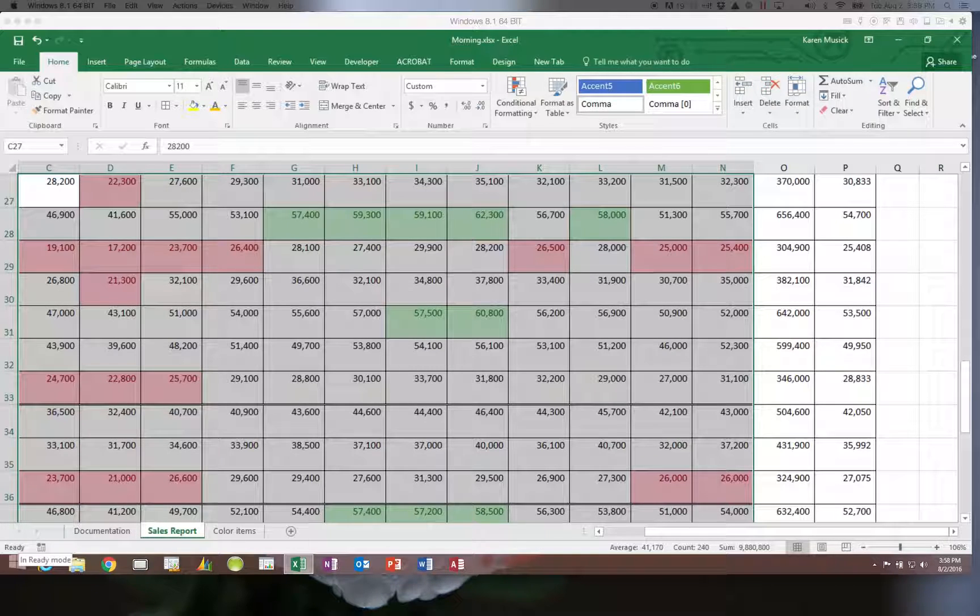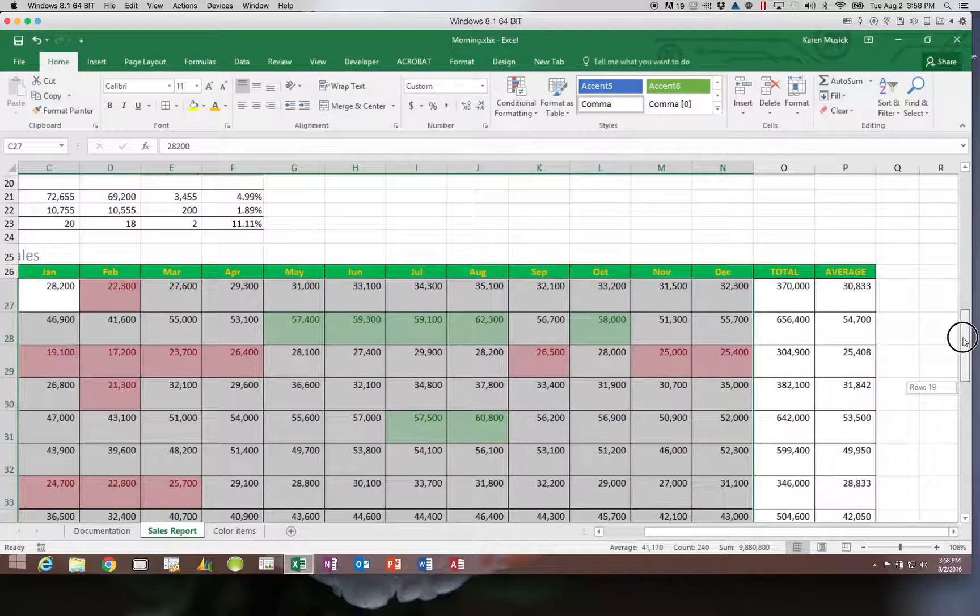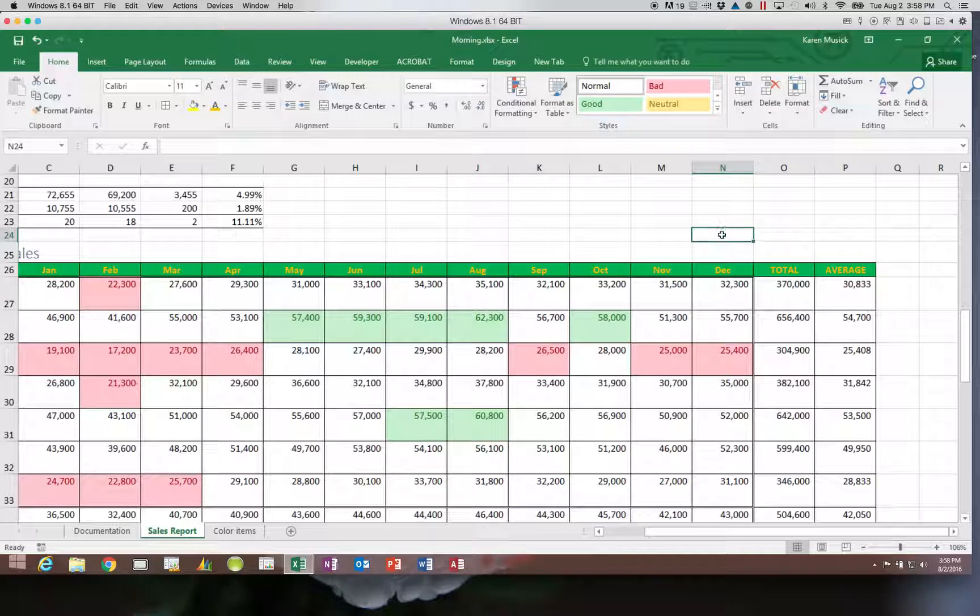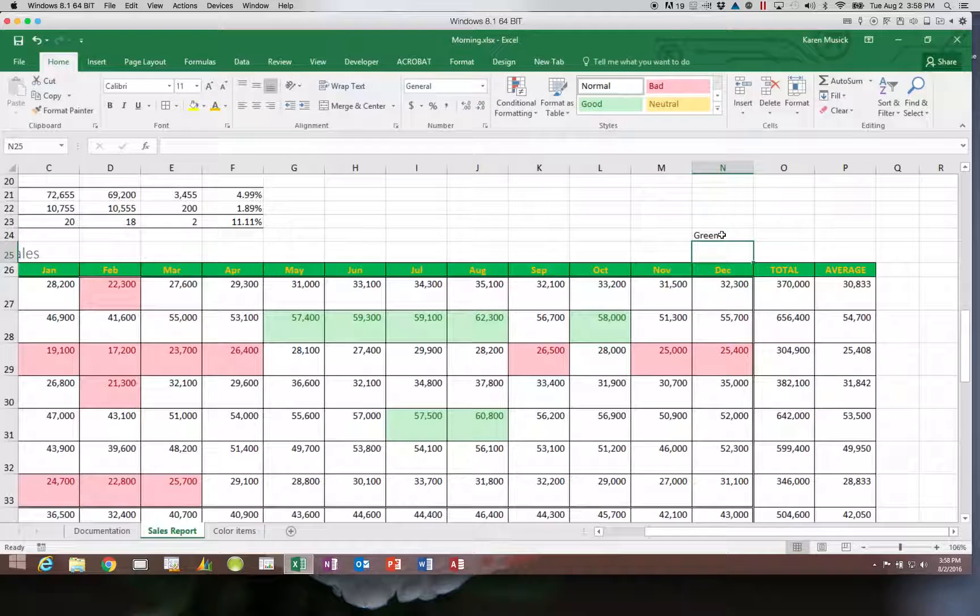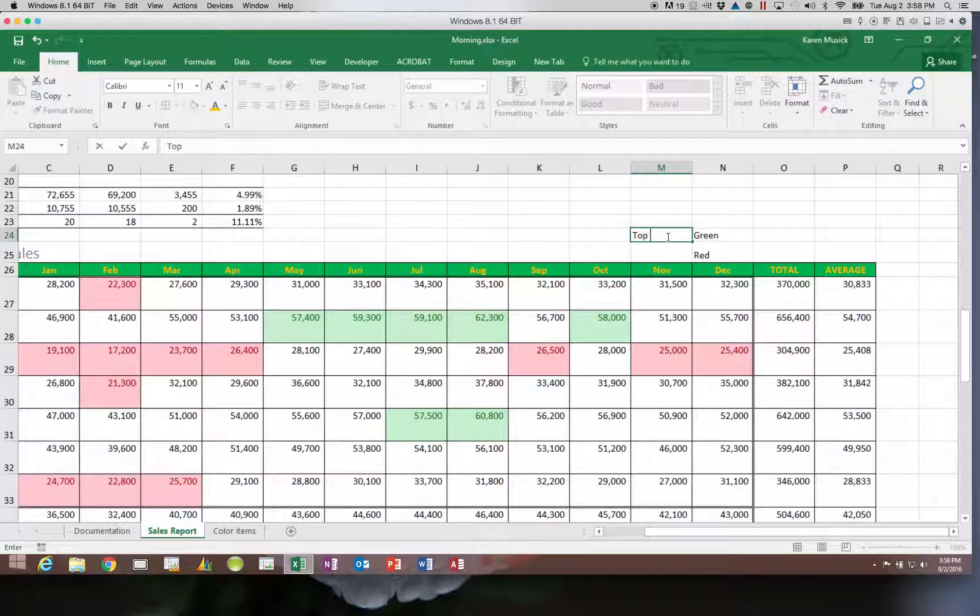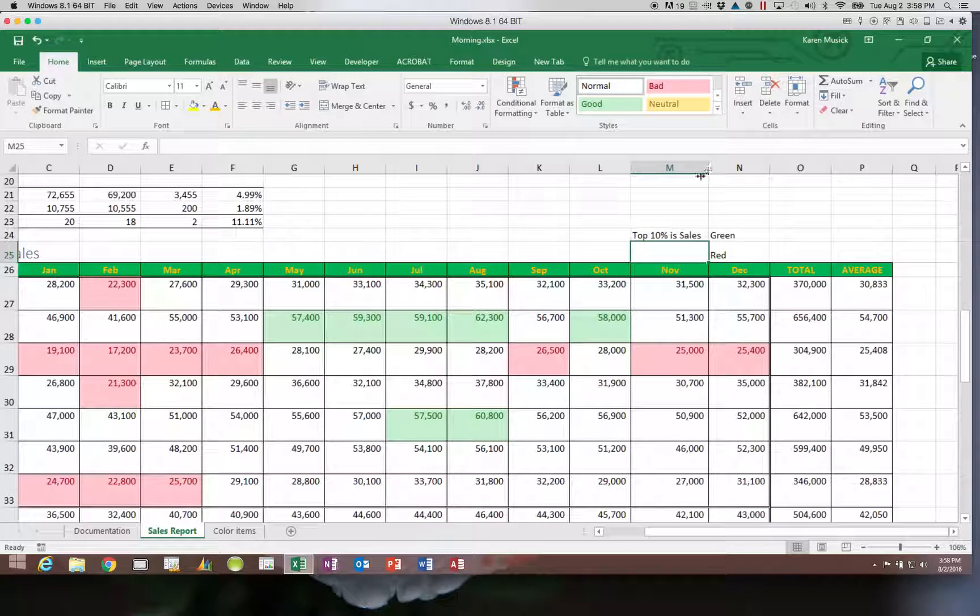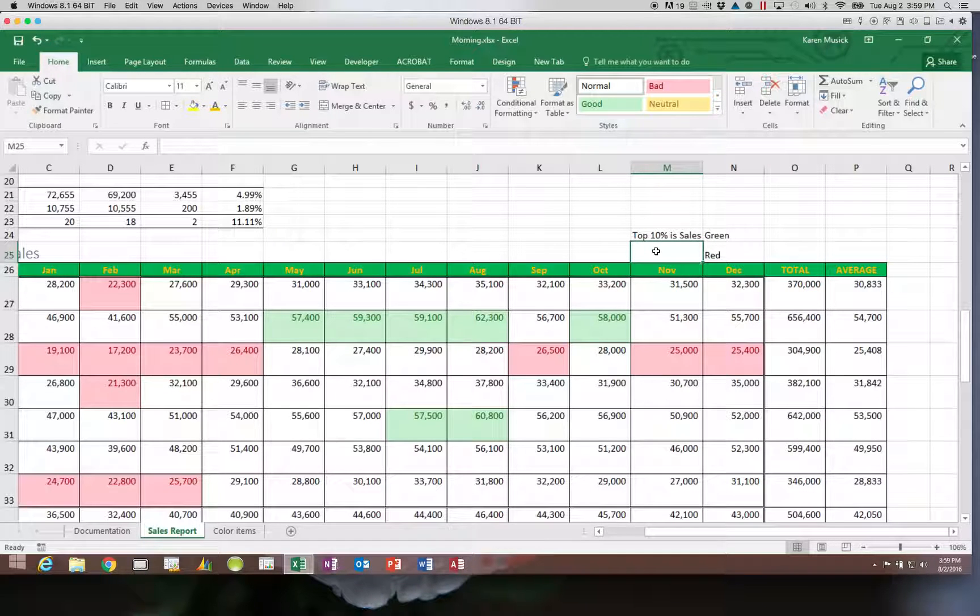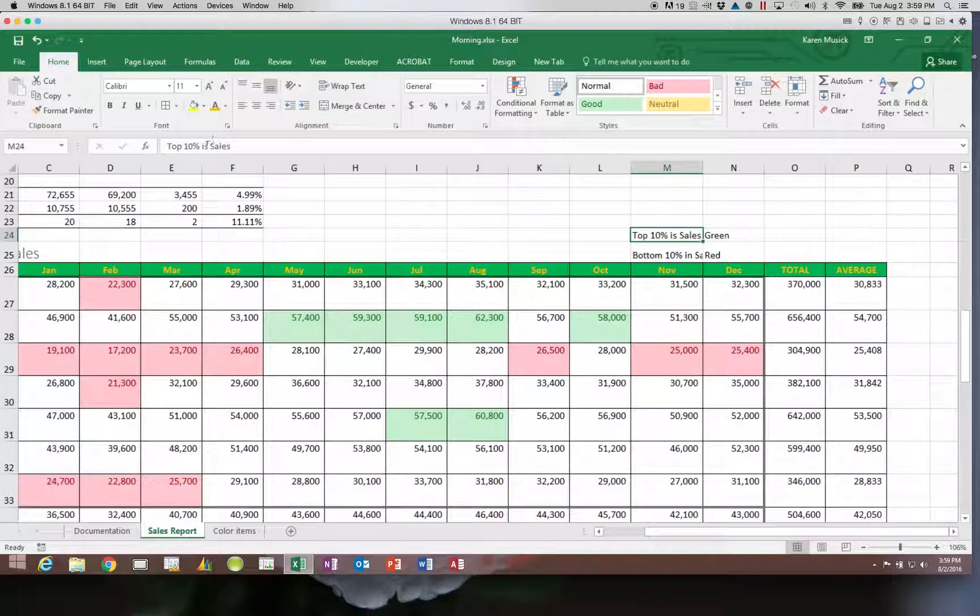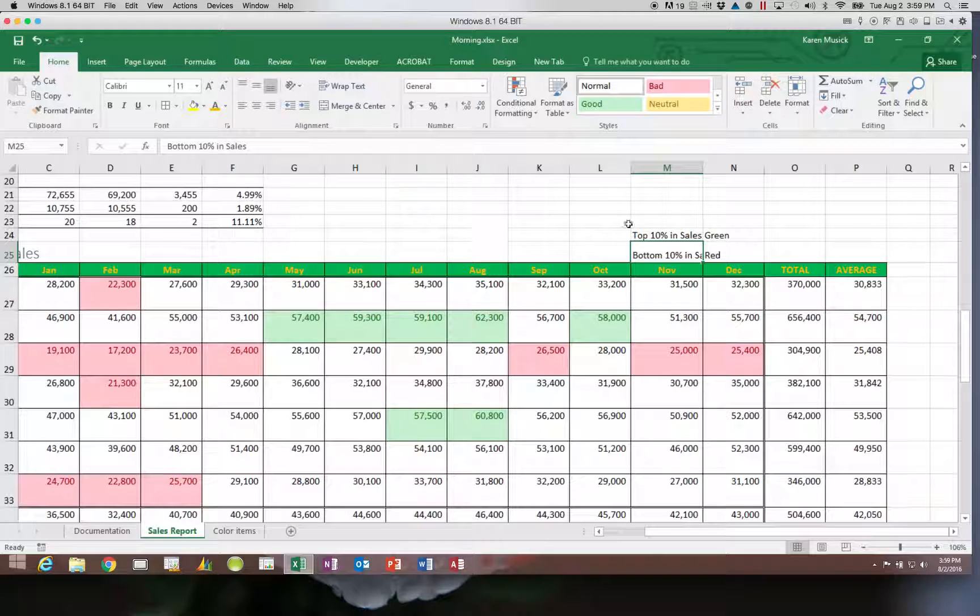Now if I wanted to create a legend that told me what the colors meant, I could come up here and just put it right above. I could put green and red up here, just type those words in. Then I'm going to say that the green are the top 10% in sales, and obviously I would need to make this a little larger. And then the bottom 10% in sales.